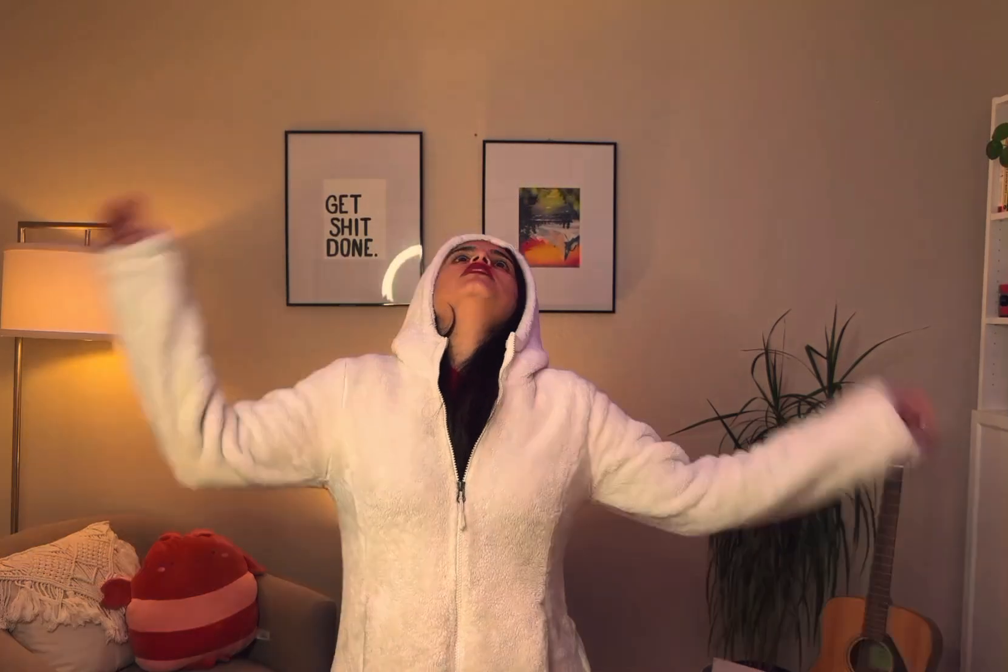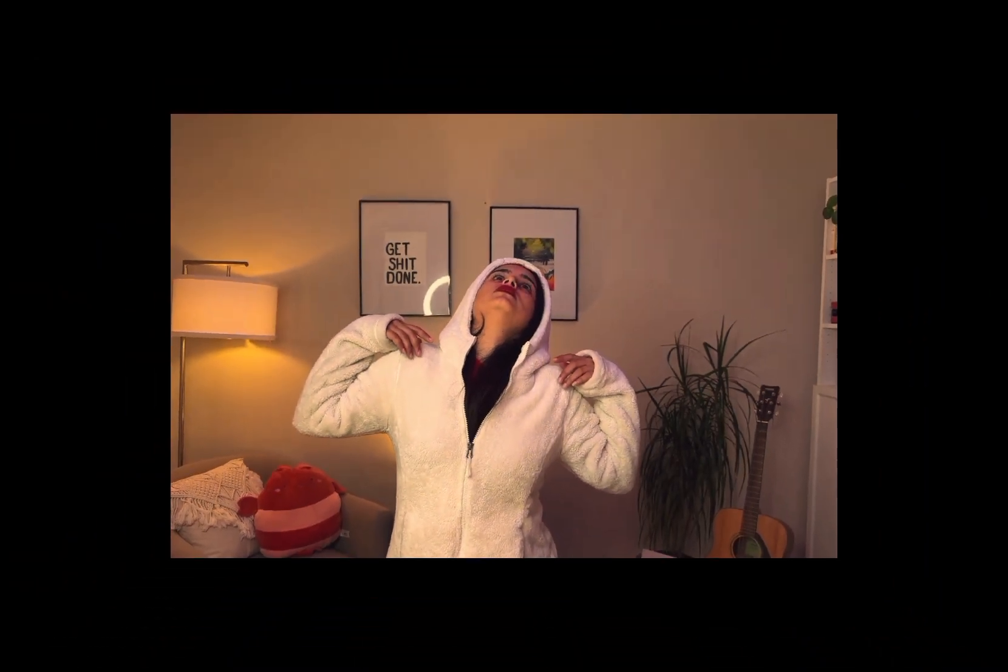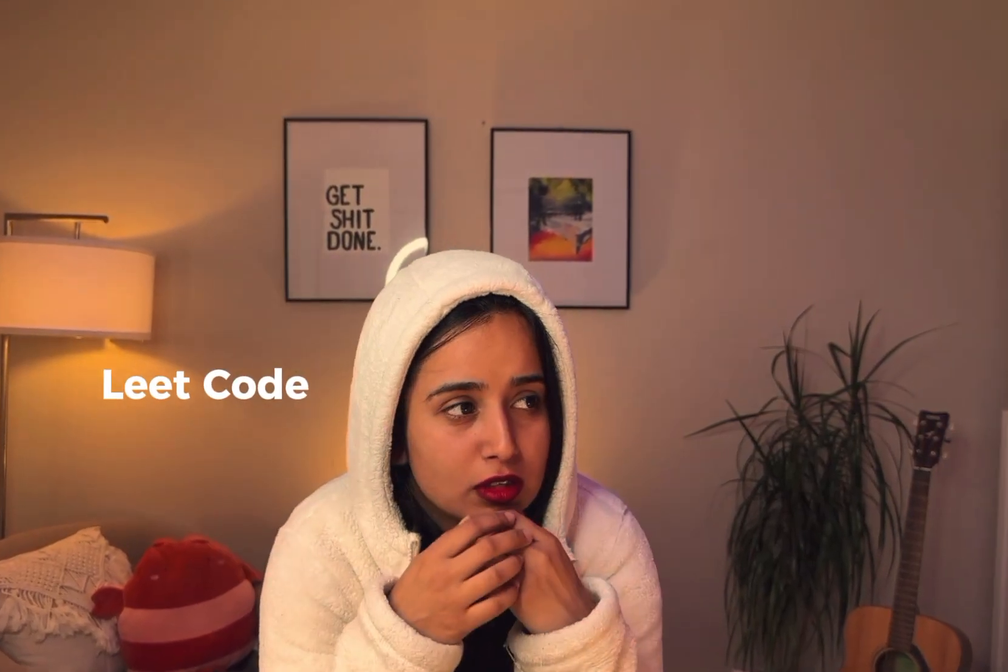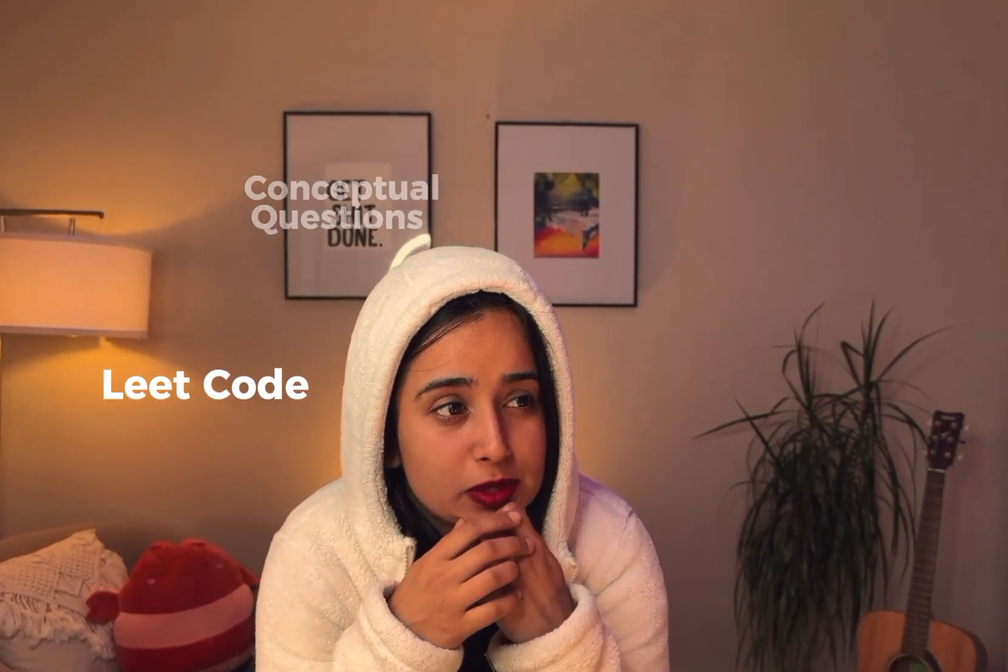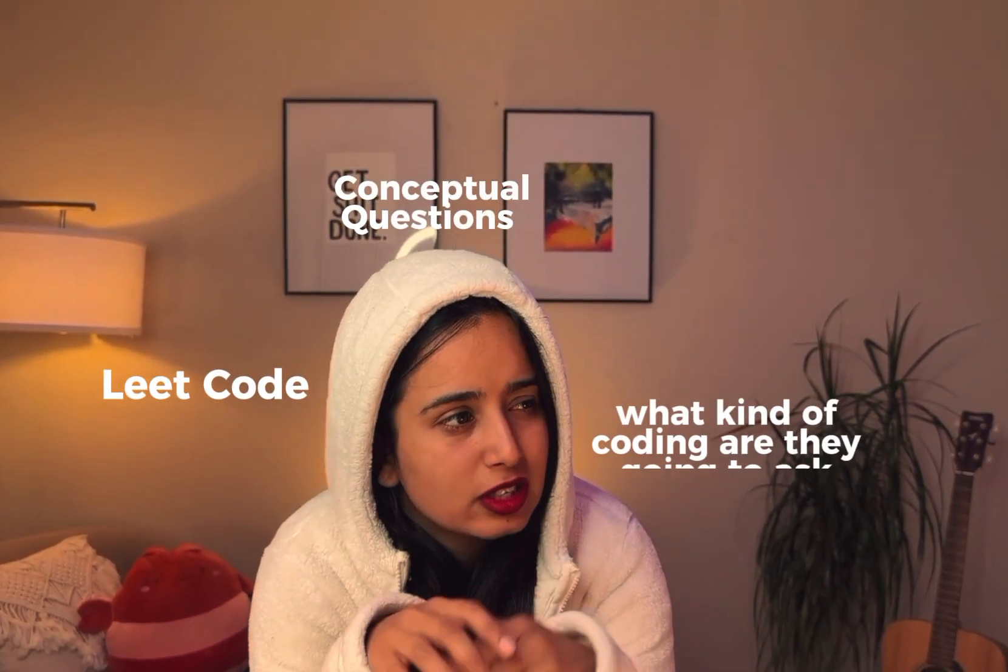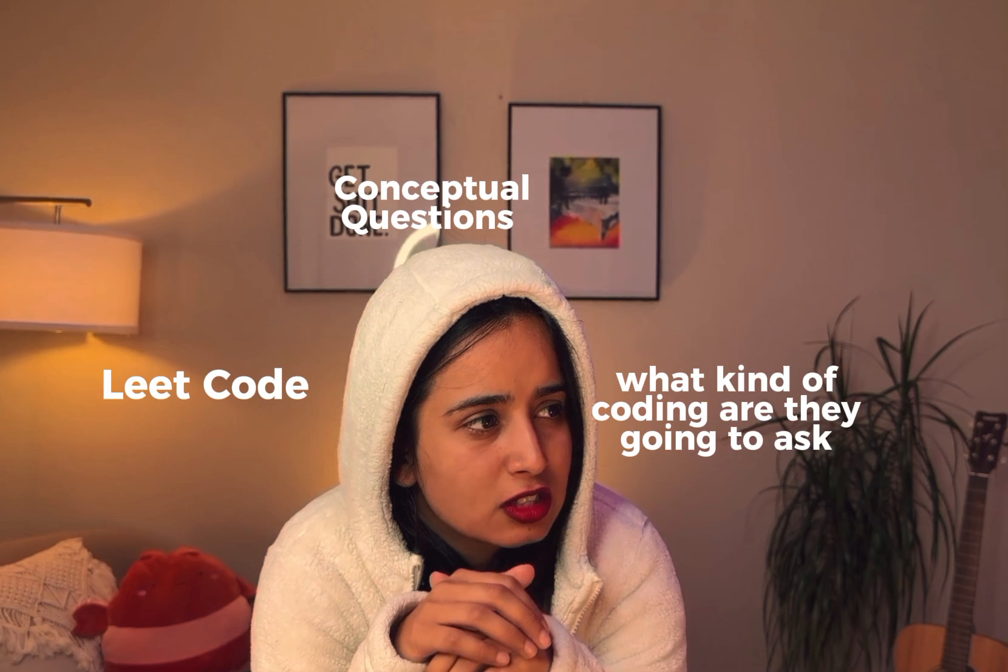Oh my god, I have a React interview coming up. I don't know what to do. Do I do LeetCode? Do I do conceptual questions? What kind of coding are they gonna ask? I'm so lost.